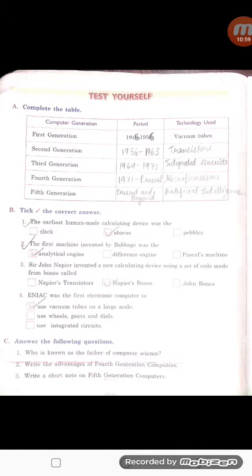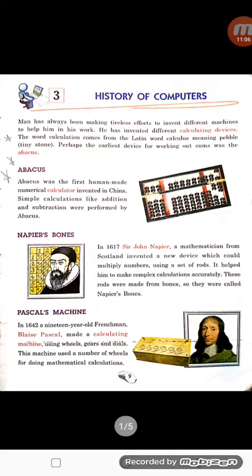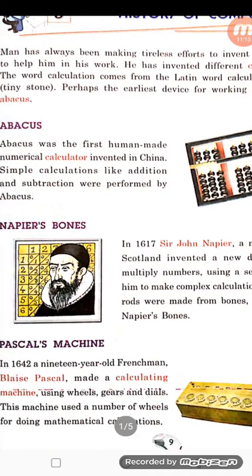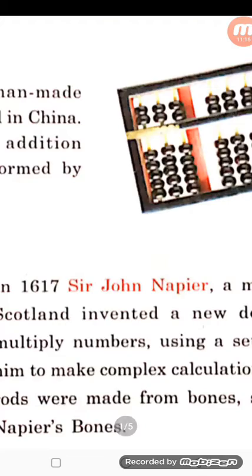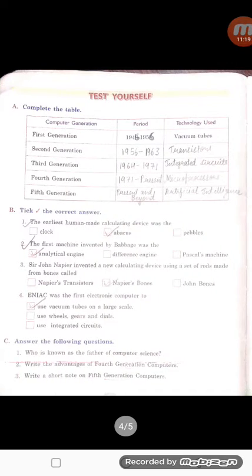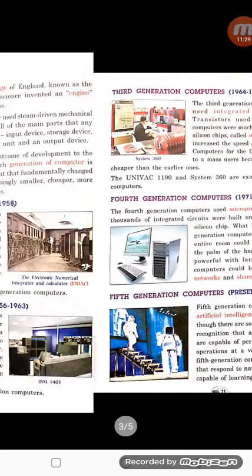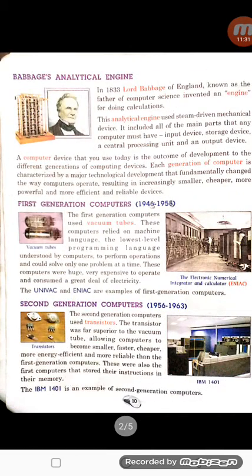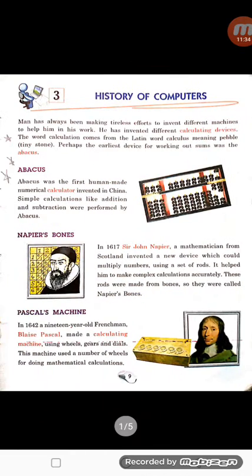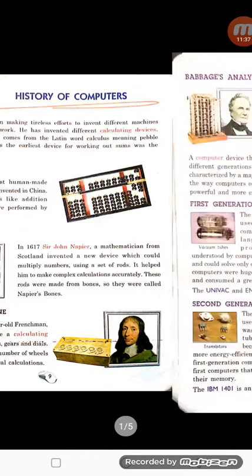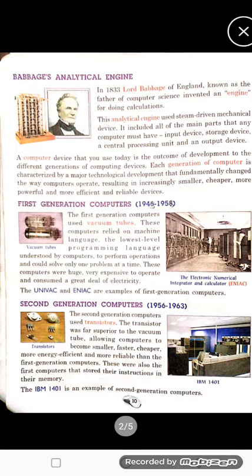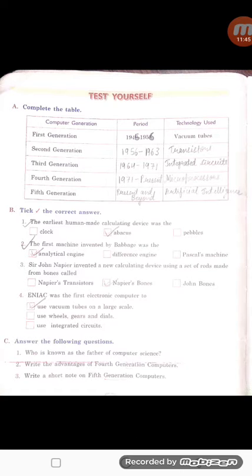The earliest human-made calculating device — the question asks which was the first calculating device made. The answer is Babbage's Analytical Engine. Sir John Napier invented a new calculating device using rods made from bones — the answer is within the question. That device is called Napier Bones.